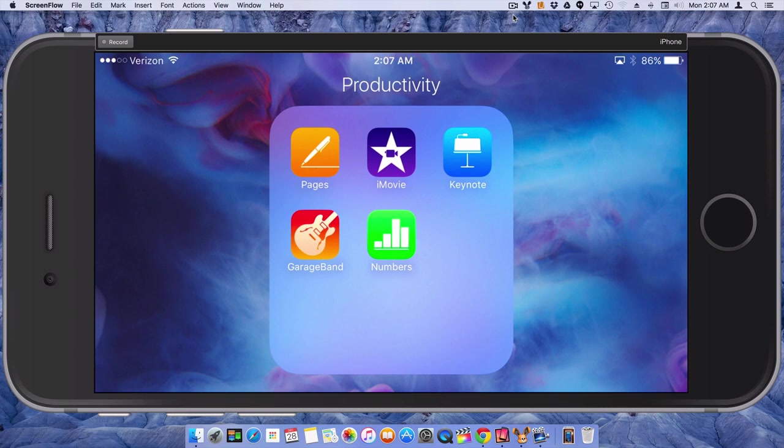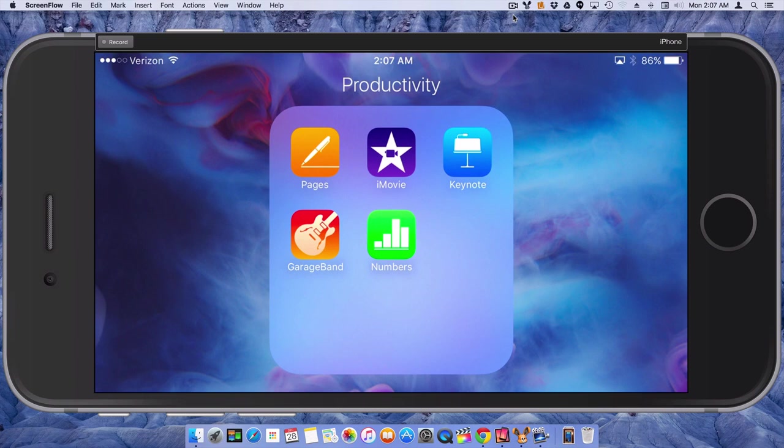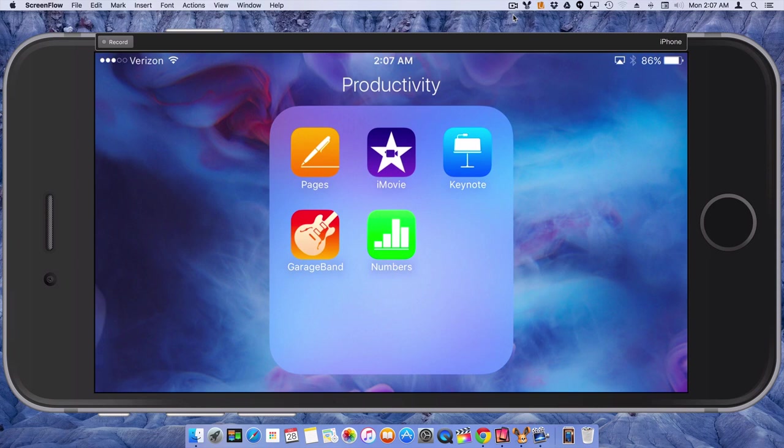GarageBand should have been a free app if you've purchased an iPhone 6 or an iPhone 6s. So I'm using an iPhone 6s Plus and I've got it open to my productivity apps. And so we're just going to go into GarageBand.